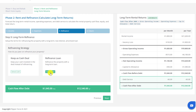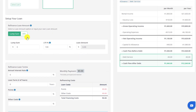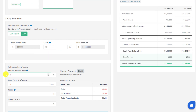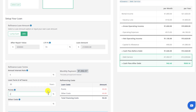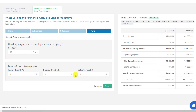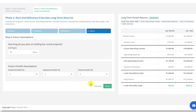In step three, you can set up the refinance loan you'll use to perform a cash-out refinance of your initial cash in the deal and pay off the short-term bridge loan used to fund the initial purchase. In step four, you can set up your future assumptions — how long you plan to hold the property and projections for income growth, expense inflation, and appreciation over time.